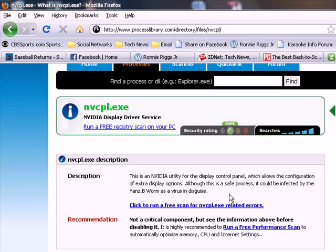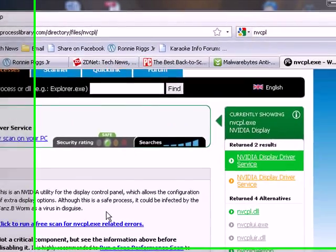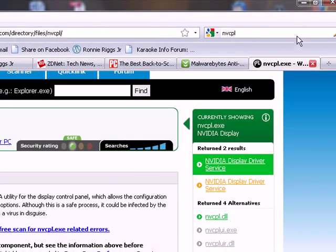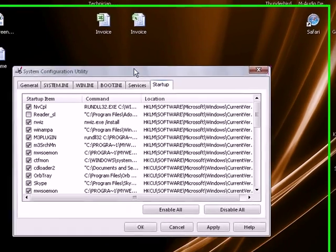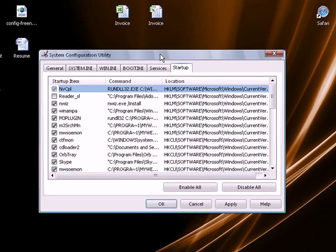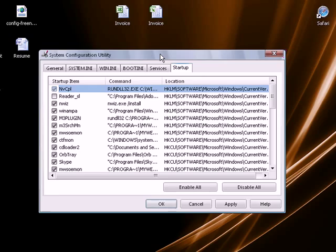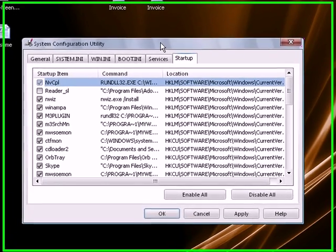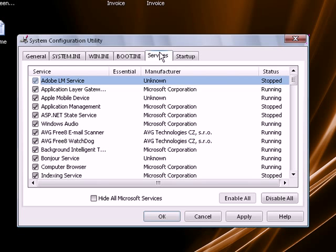Another thing to note, anything that you disable from here is not critical. If you disable something and restart your computer, you don't have to worry about your computer not booting back up because these are only programs that are starting up, not services. If you disable something in the Services tab, you're going to affect other parts of your system, possibly keep it from booting back up, could even keep you from getting online.